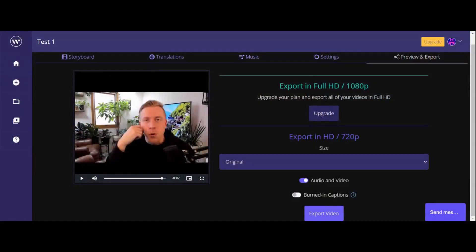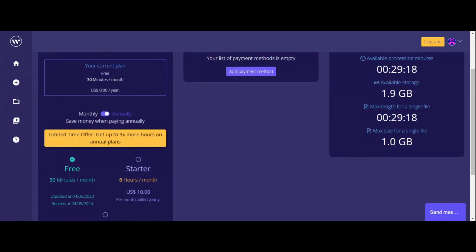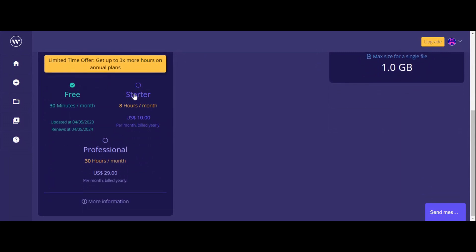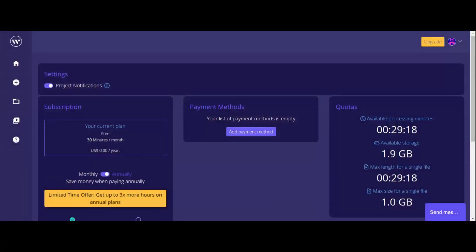AI is the future, and I feel like this Wisecut AI video editor — my review is five stars, hands down. So let's take a quick look. You can export it in 720p for the free version, and then 1080p you have to upgrade. The starter pack is eight hours a month in editing for $10 a month. Or you can get the professional package at 30 hours a month for $29. You can click on my affiliate link in the description box and I will make a small commission, but guys, this is a game changer.